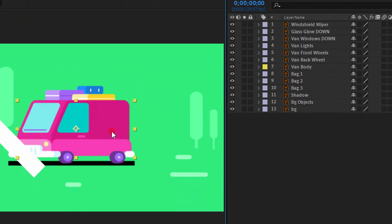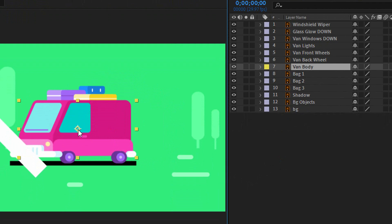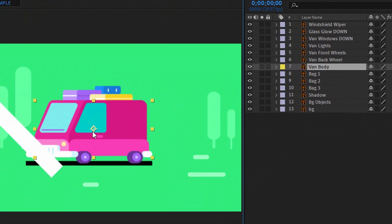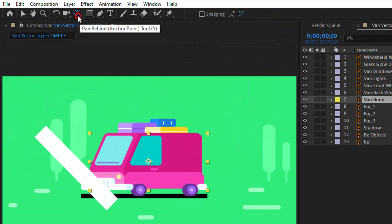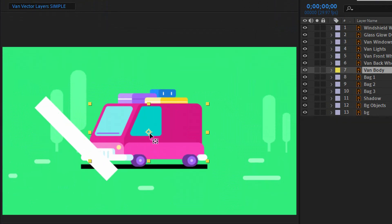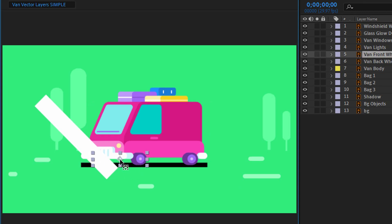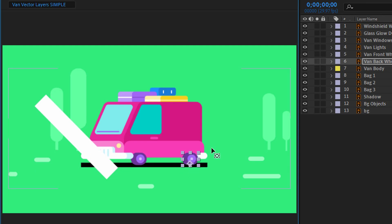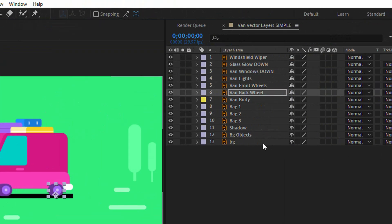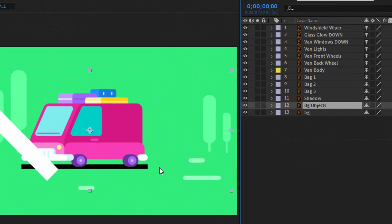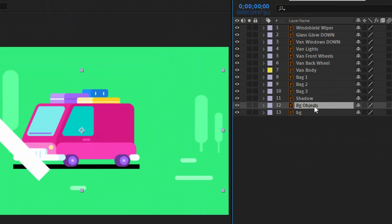The second step is the anchor point. I need to change the anchor point for the wind. I will do that when I select Paint Behind and just move the anchor point. I will do that for the wheels as well. Basically, that's it — now I can animate the wind. But I need to prepare the background as well. I will select background objects and create a precomposition from it.